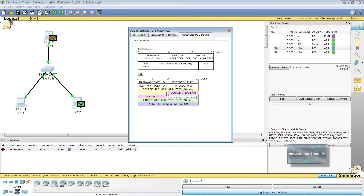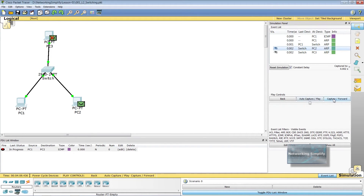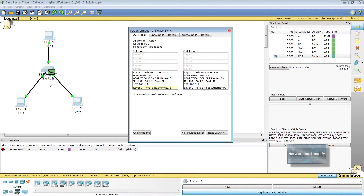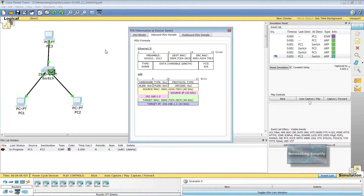On the ARP reply message, the source MAC address is PC2's MAC address, the target MAC address is PC1's MAC address, and the target IP address is PC1's IP address, 192.168.1.1. At the next step, the receiving device is the switch. FastEthernet 0/2 interface receives the frame. The frame's source MAC address does not exist in the MAC table of the switch, so the switch adds a new MAC entry to its table.